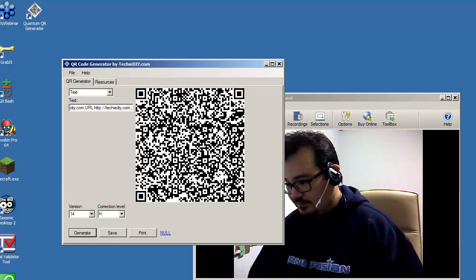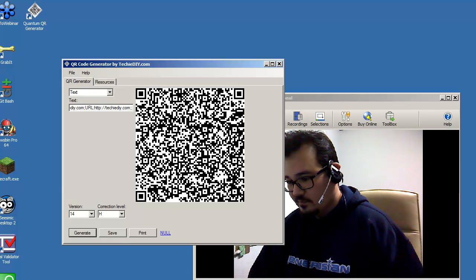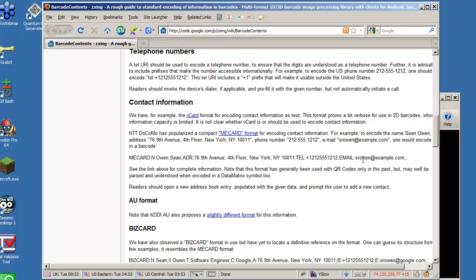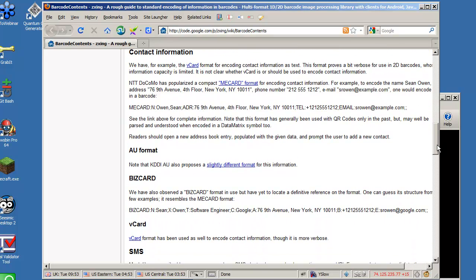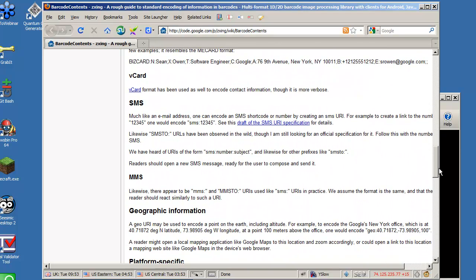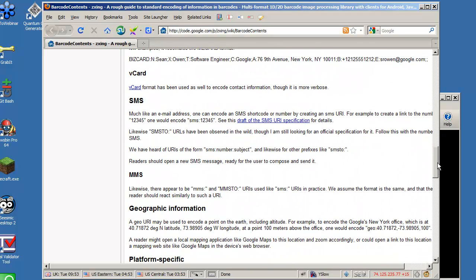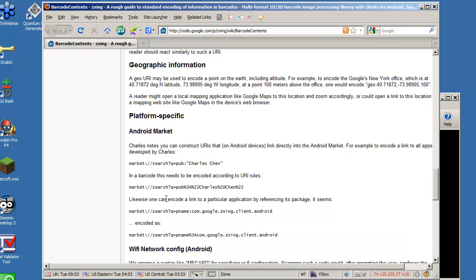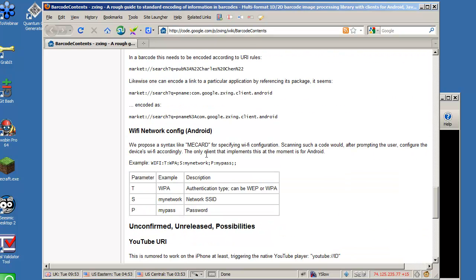Okay, let's go back to that webpage from Google we were looking at earlier. So I just demonstrated how you can send contact information. You can send an SMS using a QR barcode. There's even, this is interesting, you can even send a URI for the Android market. I haven't tried that one yet.